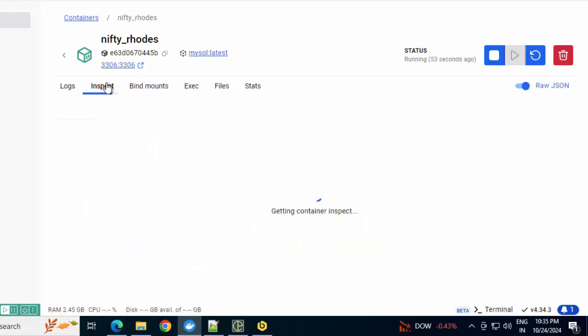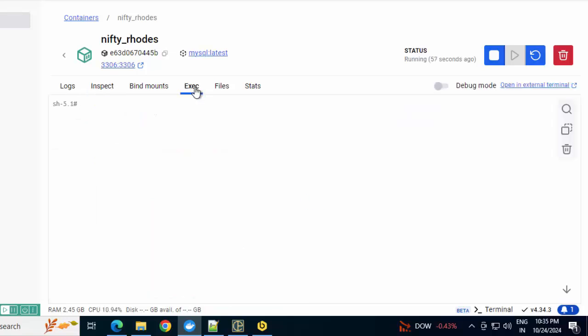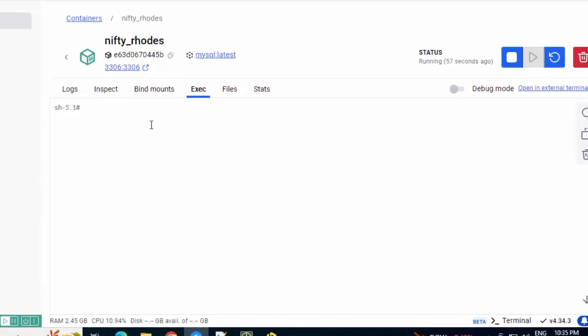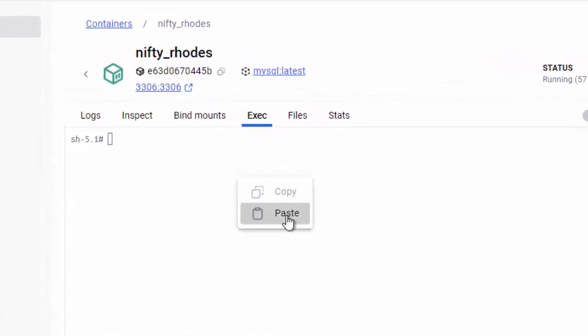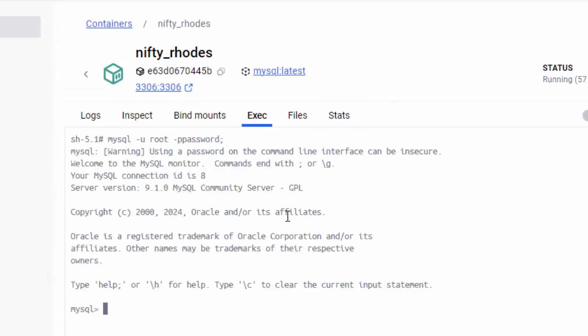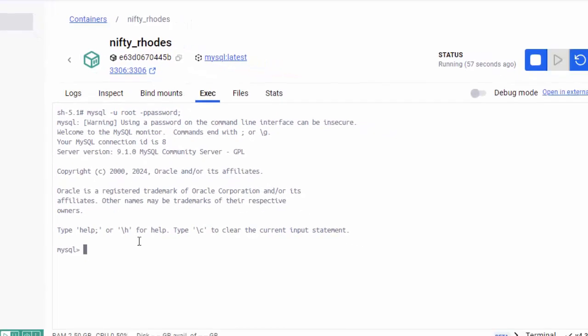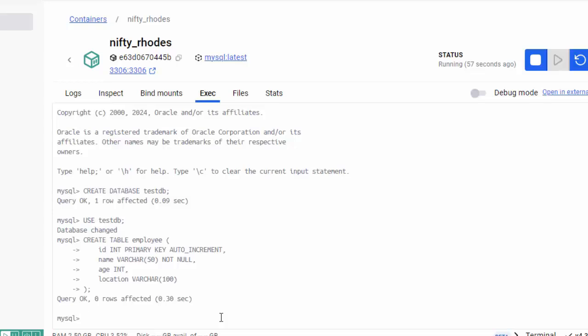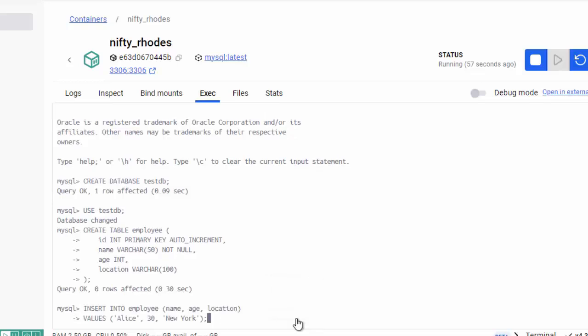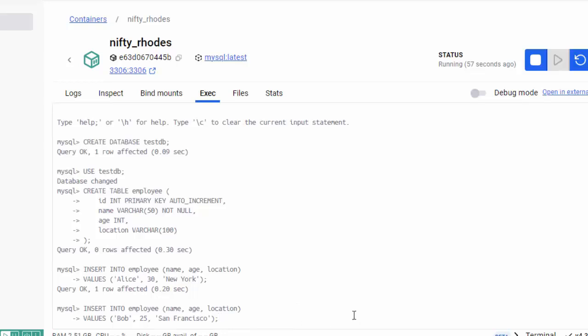You can see the message: ready for connections, version MySQL Community Server. Inspect we saw earlier. I don't want to go into the details. Now comes the execution part. Whatever we did from the command line, same thing we can do from here, pasting the commands one by one: logging into MySQL, creating the database, using the database testdb, table creation. It got created. Insert record, inserting another one.